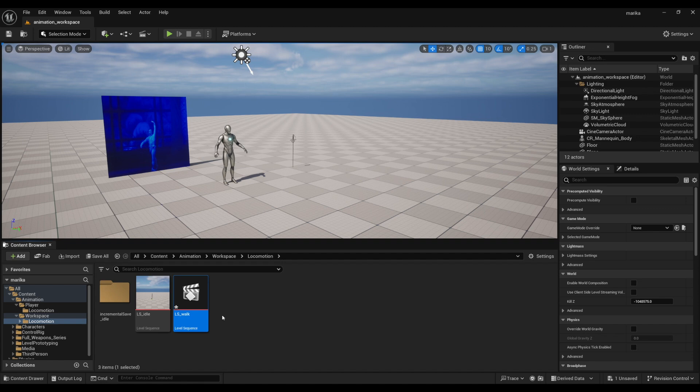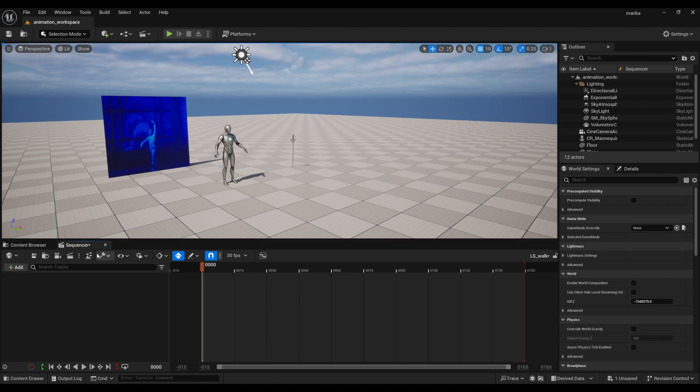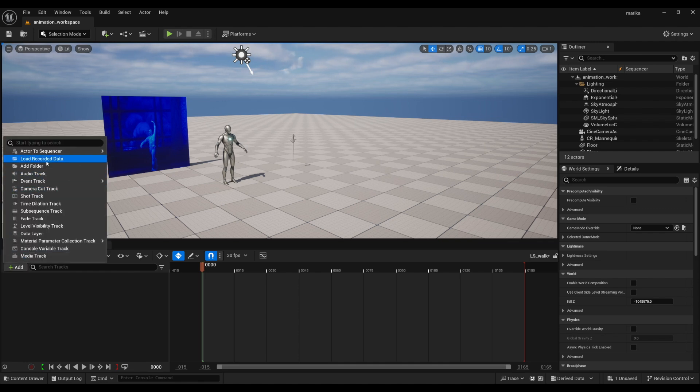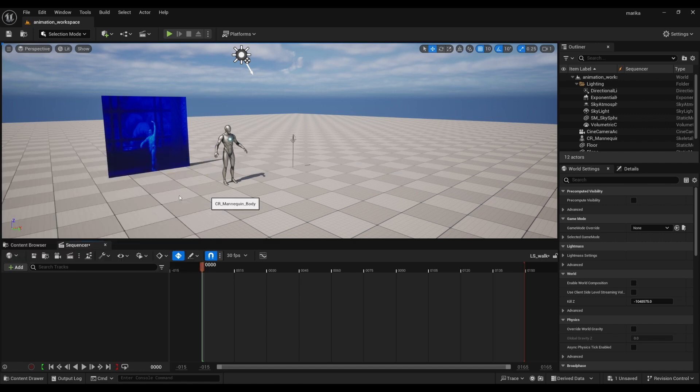I like to do it this way just to avoid adding too many control rigs in my level. Since it's already in this control rig that we use for the idle, we can just go ahead here after sequencer and you'll see he comes up. So then it'll take a minute.